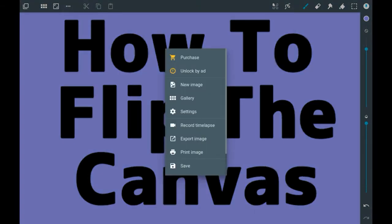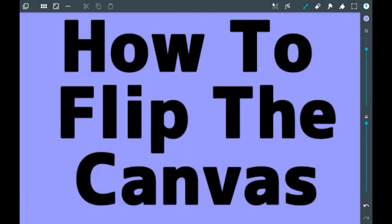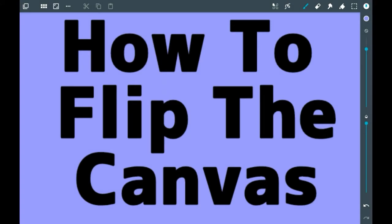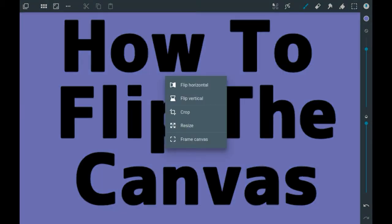So it will not be this one but it will be the one right next to it here. This icon here is the one you're going to want to click and it's the one for transforming the canvas. Once you go into it there's a couple of options.